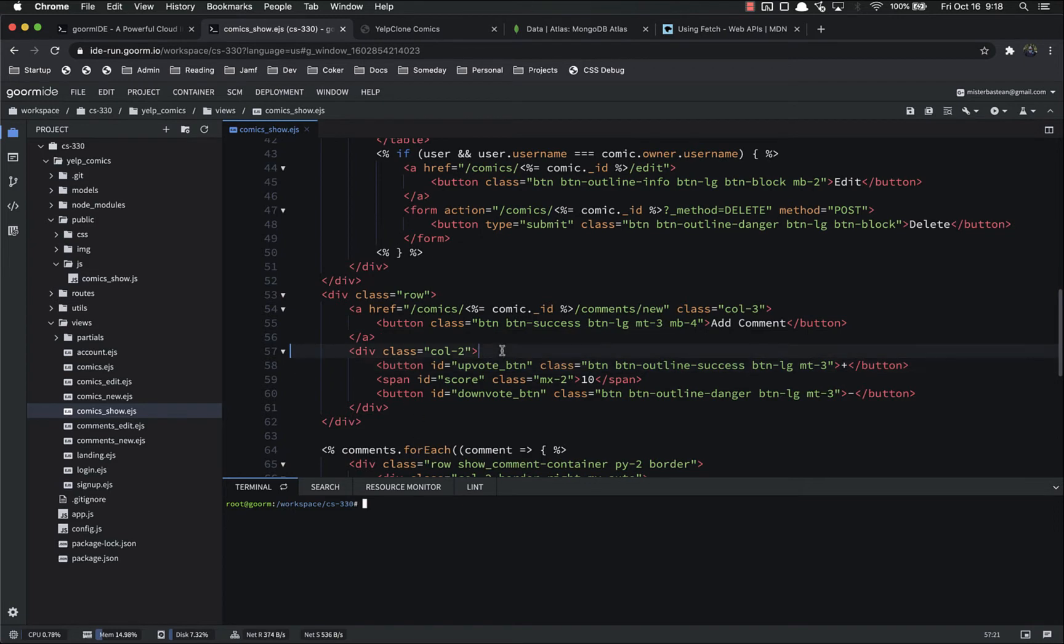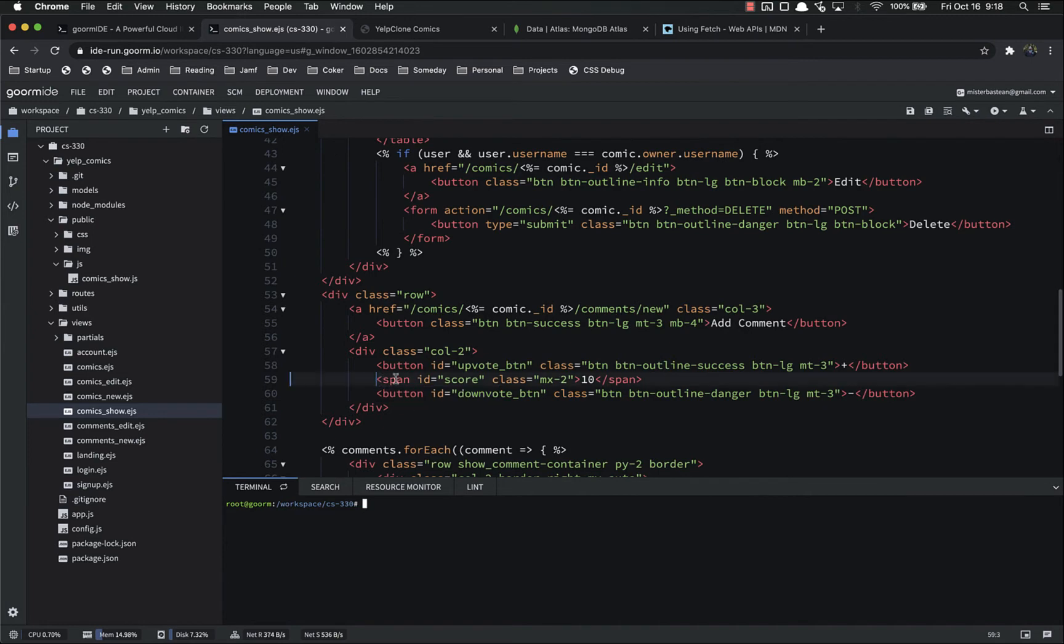So we want to only show this and this if a user is logged in, but we want to show the span here whether they're logged in or not.